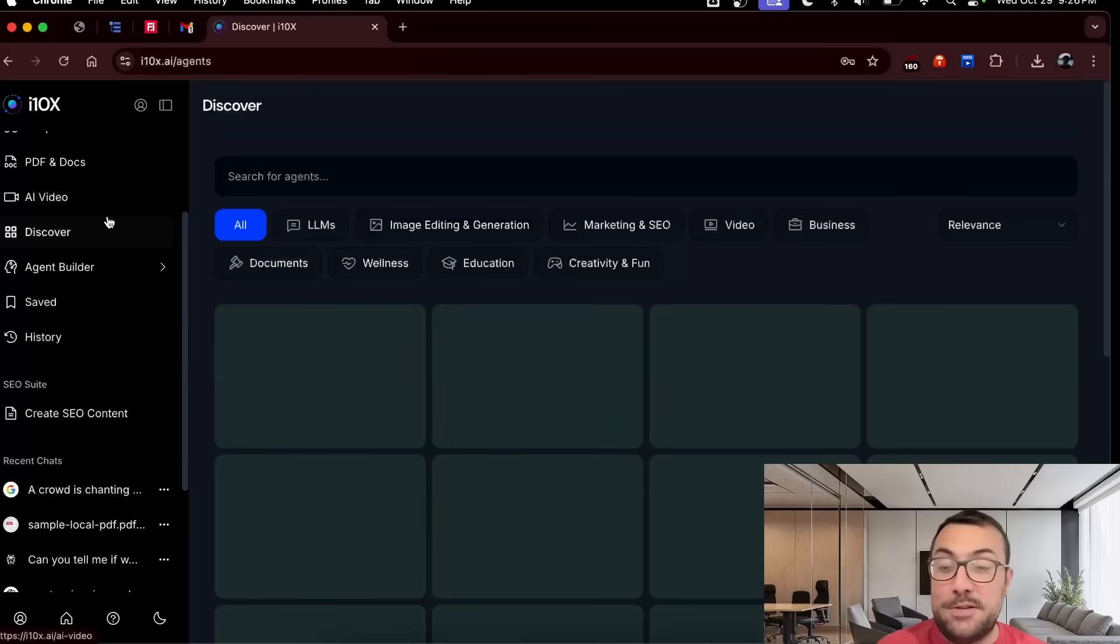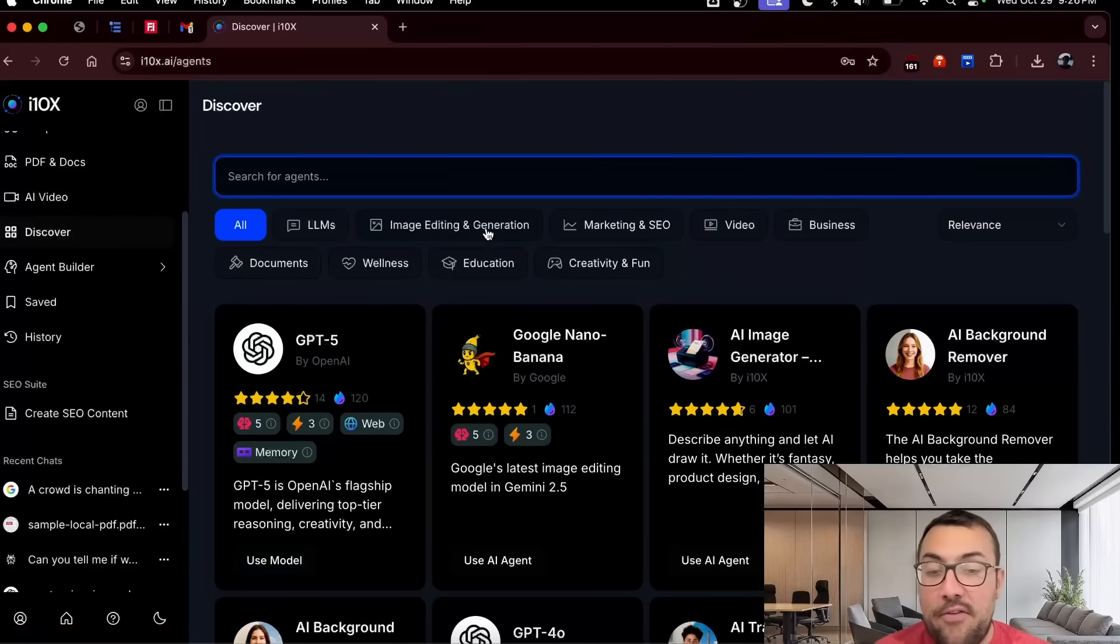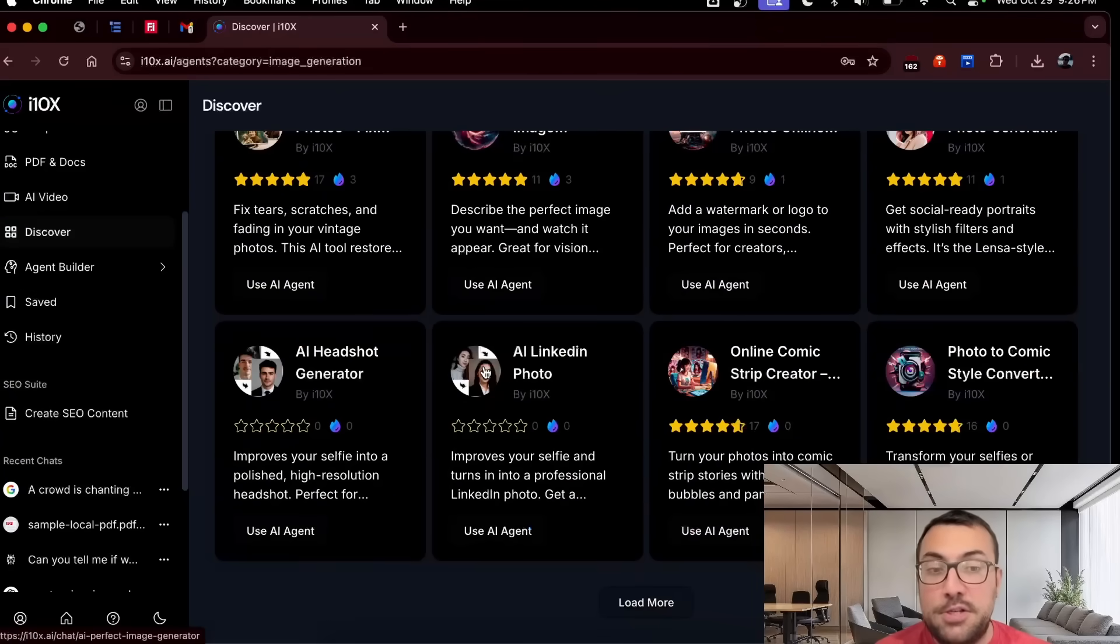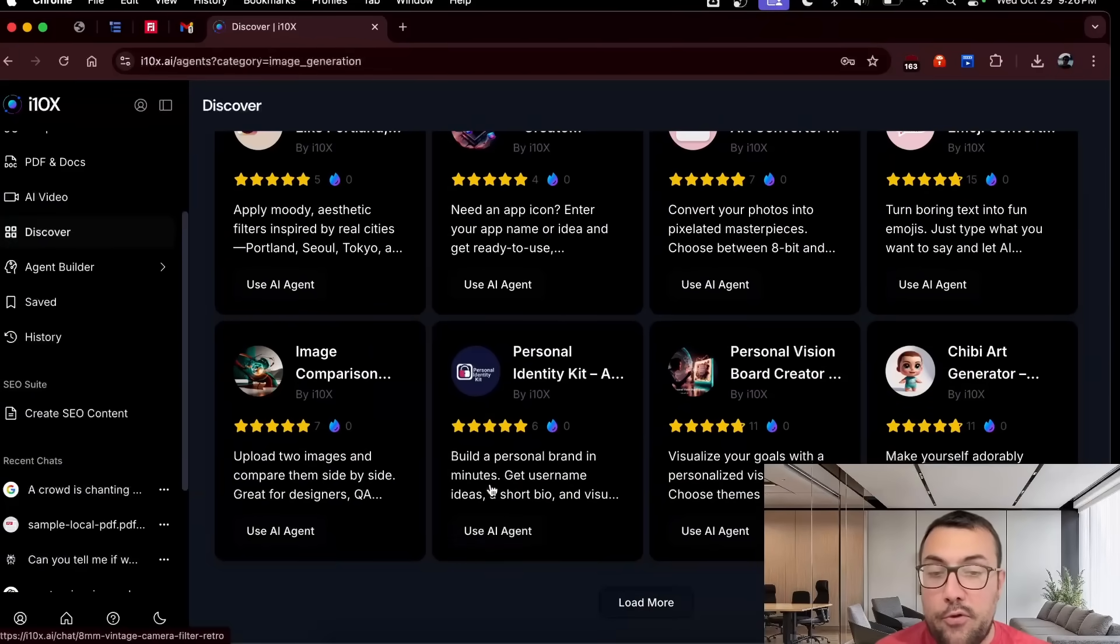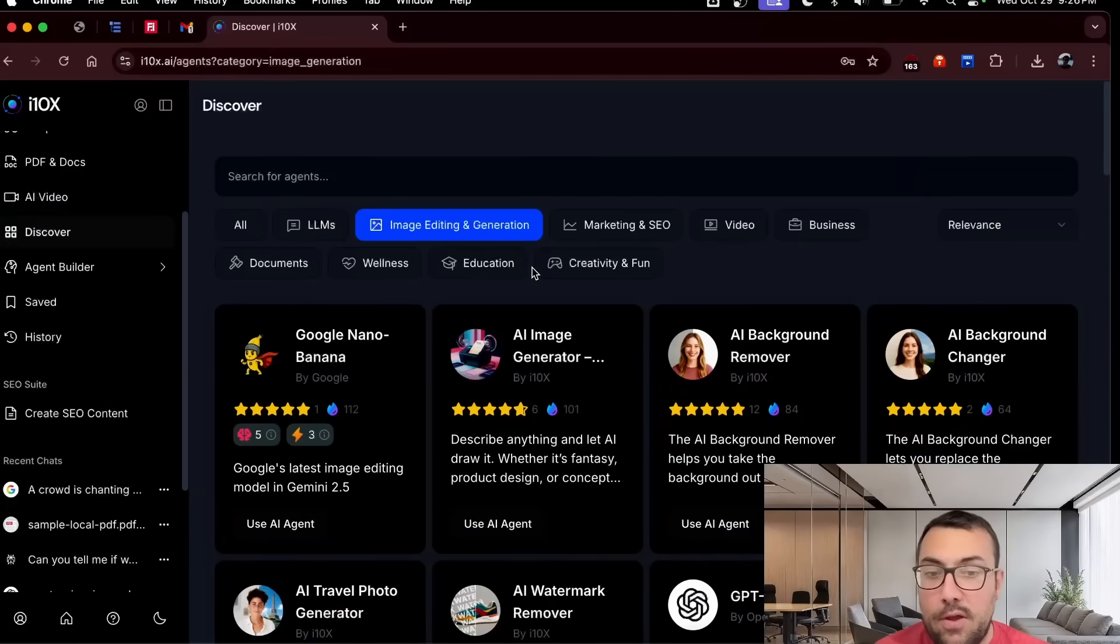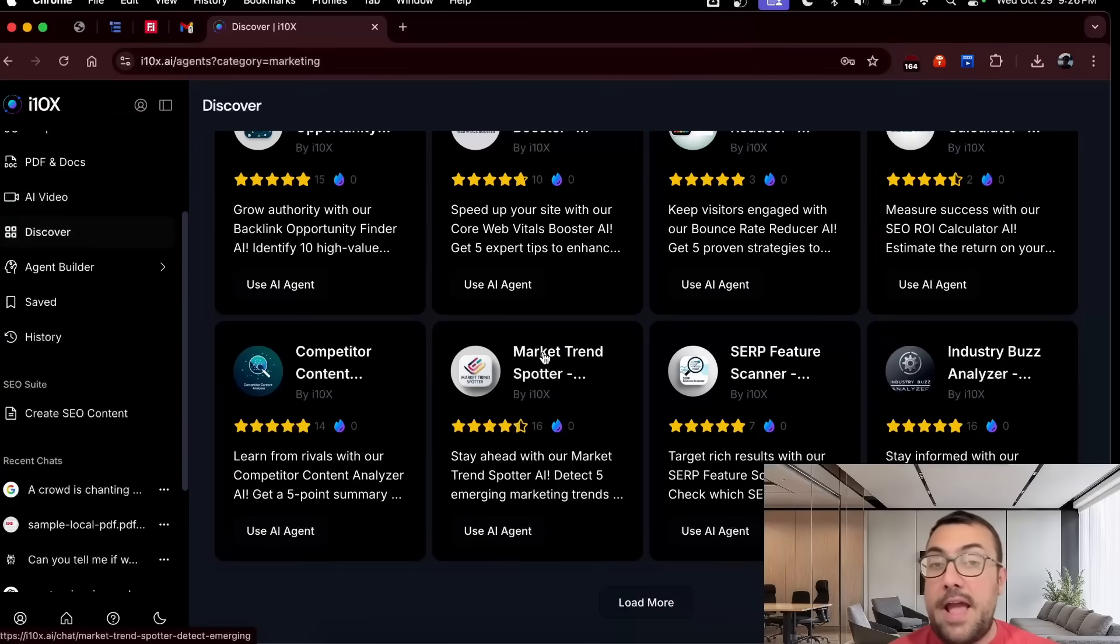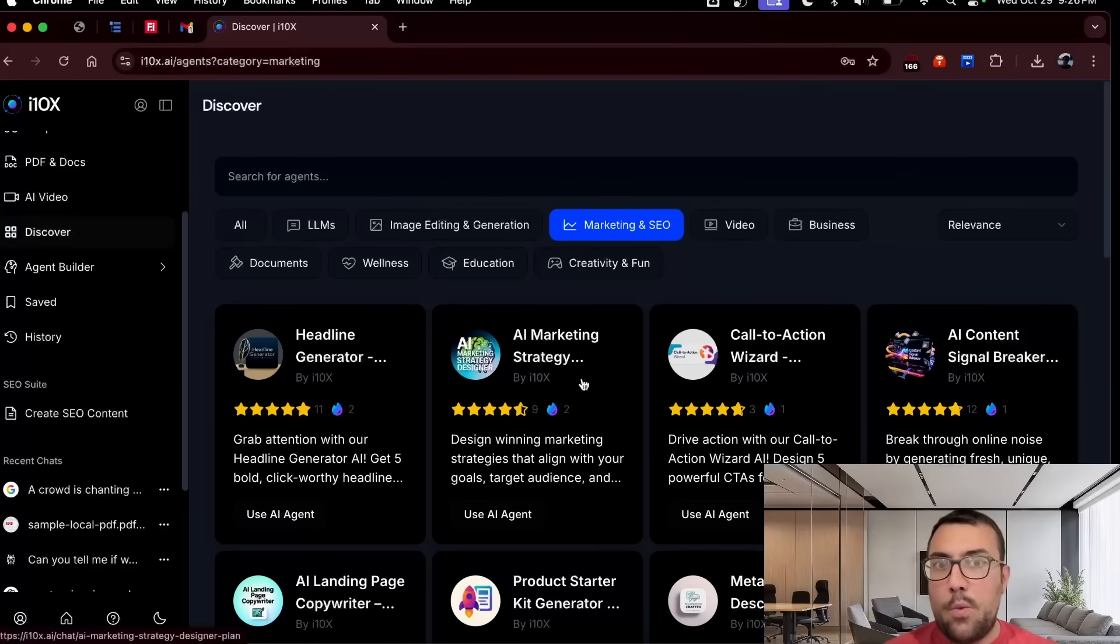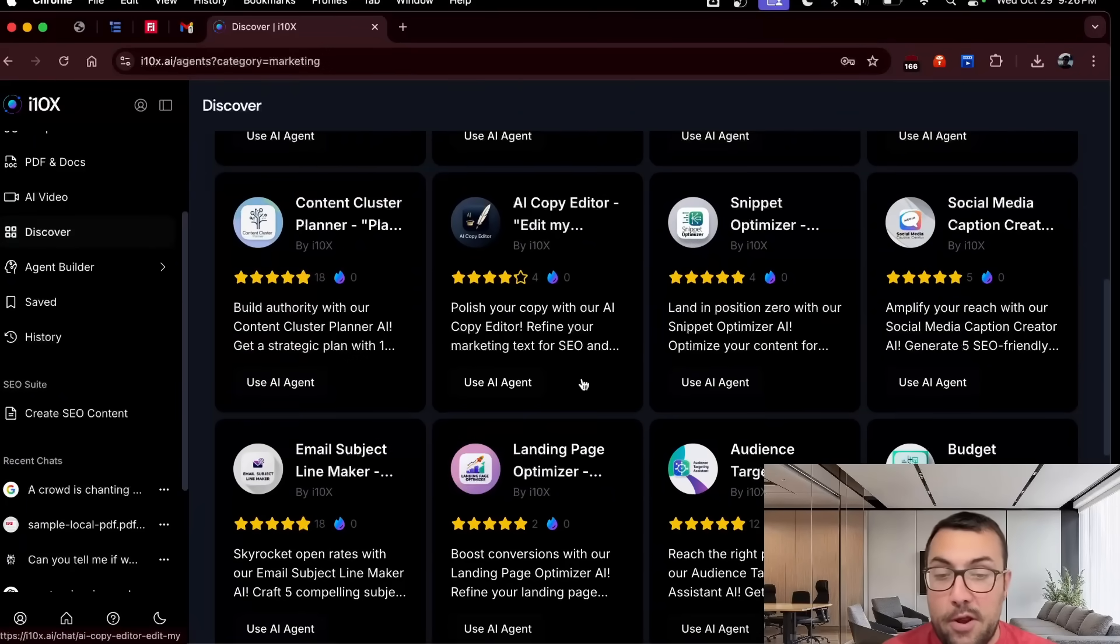And then I realized there's this whole Discover tab, and we can actually search for agents that already exist. So say we want to do an image and editing generation, we can actually scroll through and you can see there is a load more. And this will just go through kind of forever. There's literally so many different things. If we don't want to do marketing and SEO, they have something for you. They kind of have something for everyone. So if you want to use it for marketing, business, whatever you want to use it for, they will have something for you.